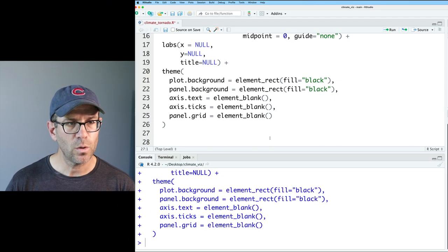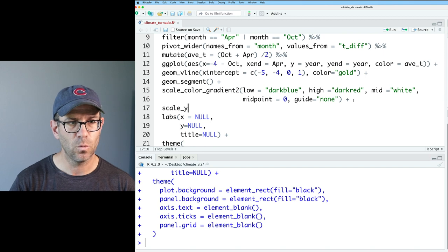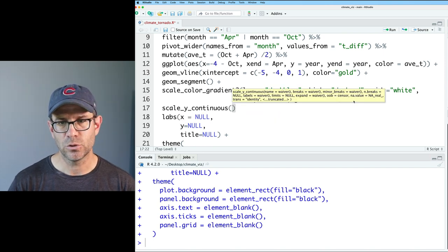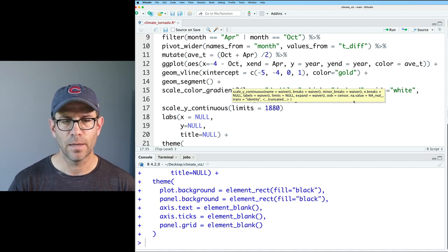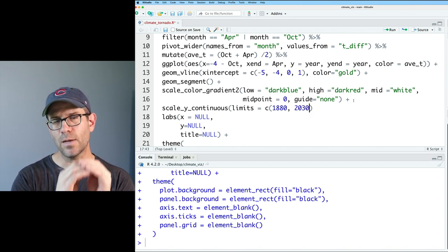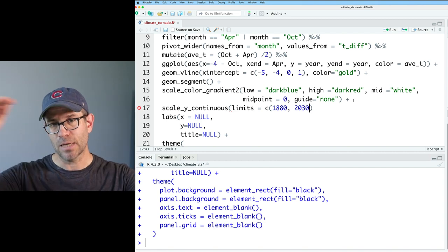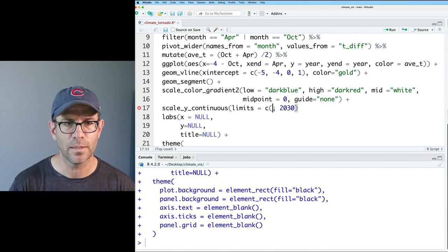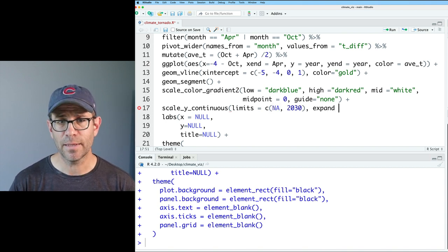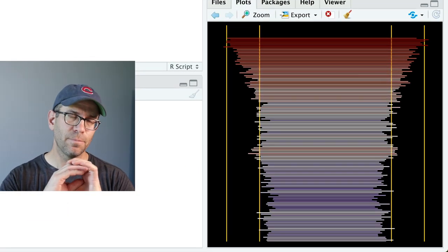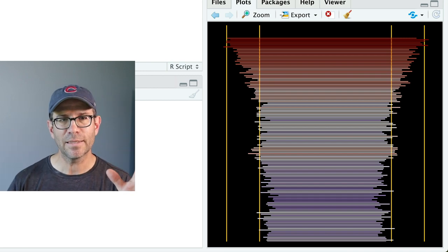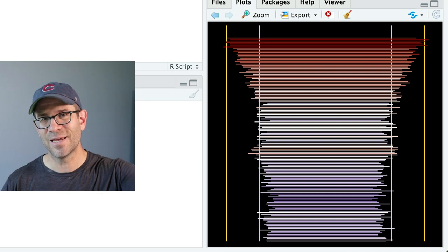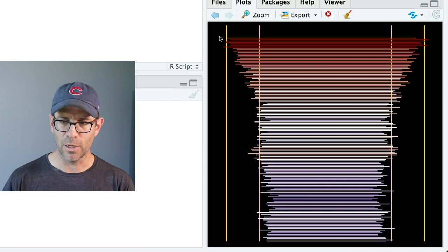And so what we can do maybe for our scale_y_continuous. And we can then do limits equals 1880. So it'd be c comma 1880 comma, let's do 2030. So that will get the limit to be 1880 at the bottom. And then the top to be 2030. Actually, for this, this bottom limit, we could always put in an NA. And then we could do expand equals c zero comma zero. That expand again removes the expansion layer at the bottom and the top. And so we added the 2030 to go nine years or eight years into the future. So our lines extend a little bit up past the top. Very good.